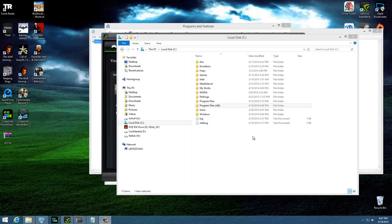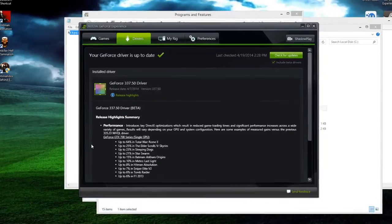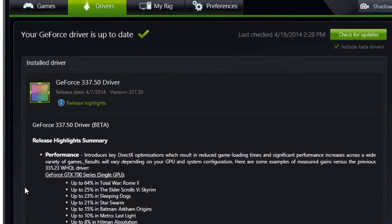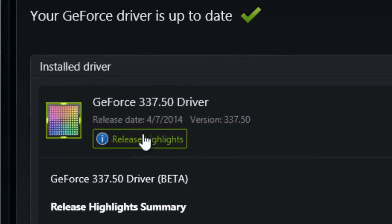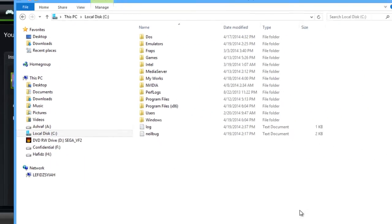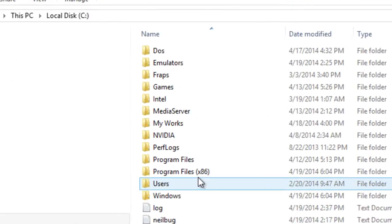Before we start, I just want to tell you guys that I'm using an NVIDIA GTX 780 Ti running on a 337.50 driver, which is from April 2014. So let's get started.